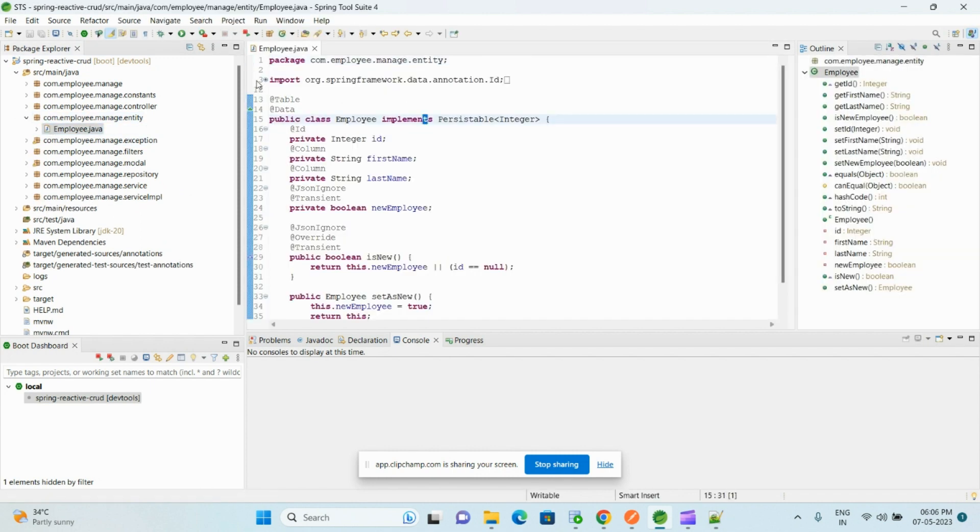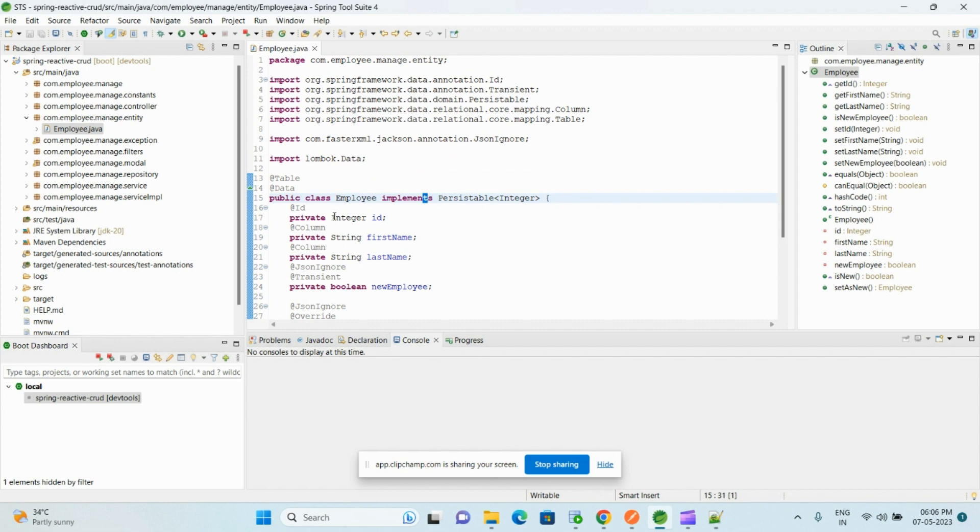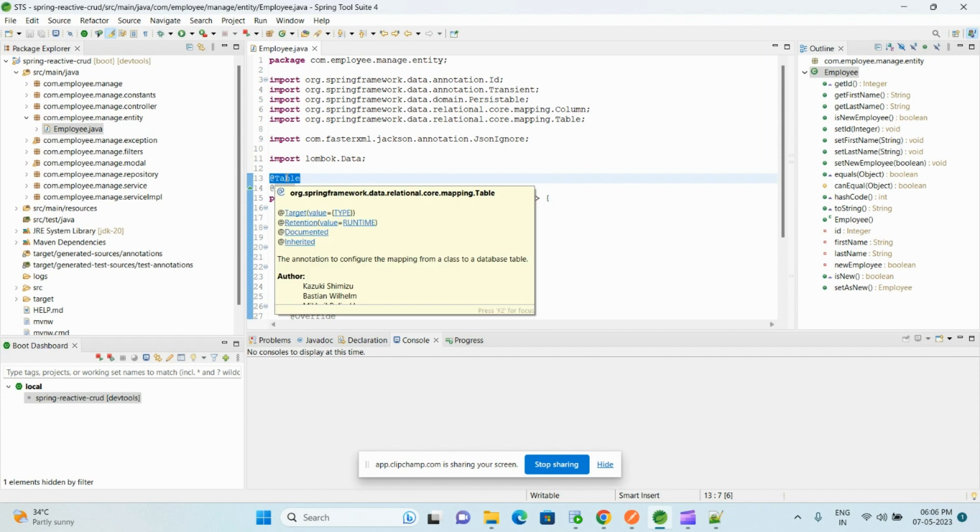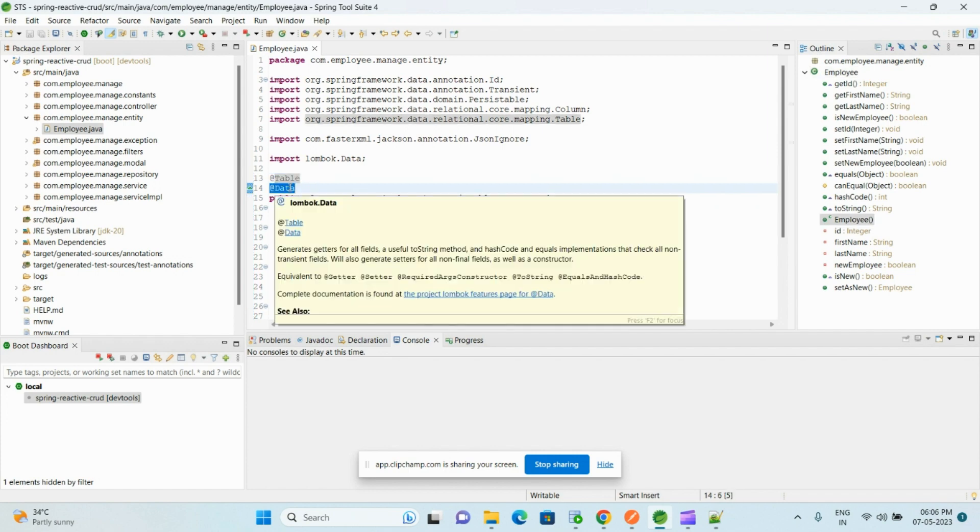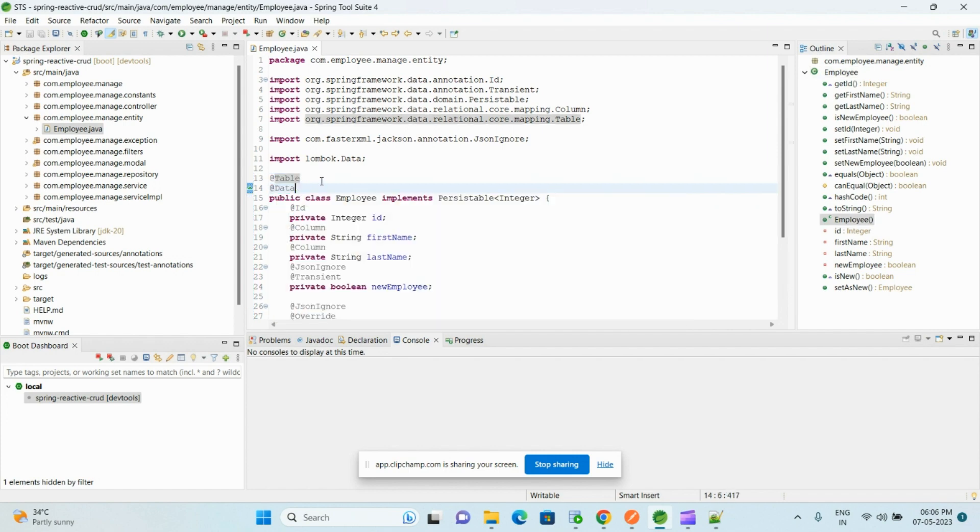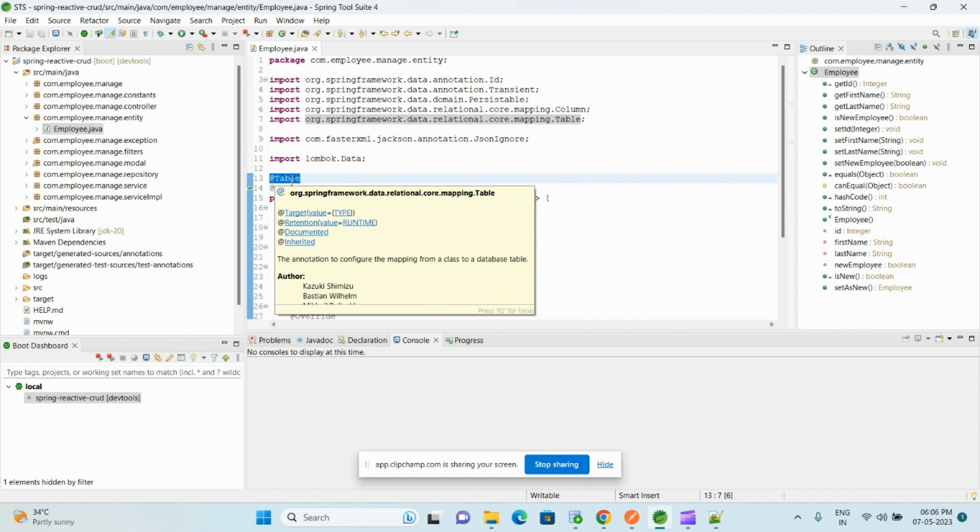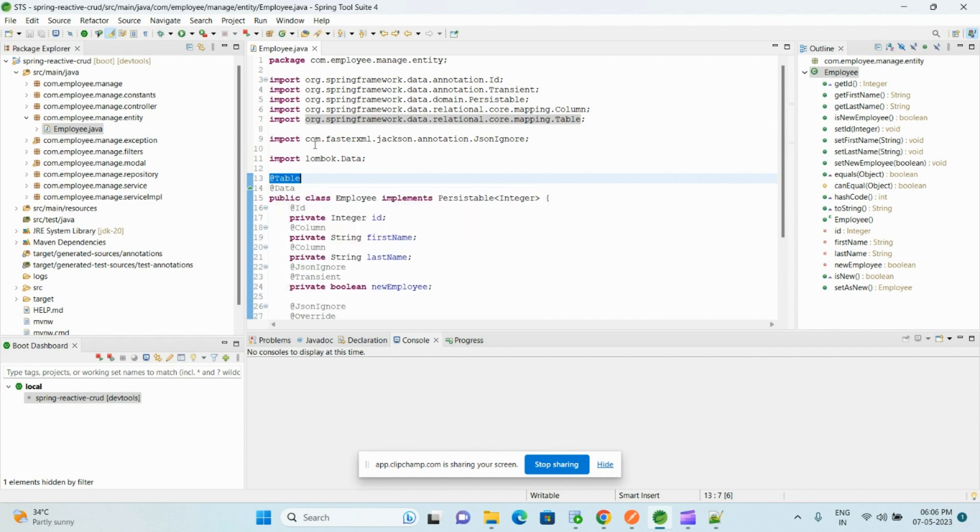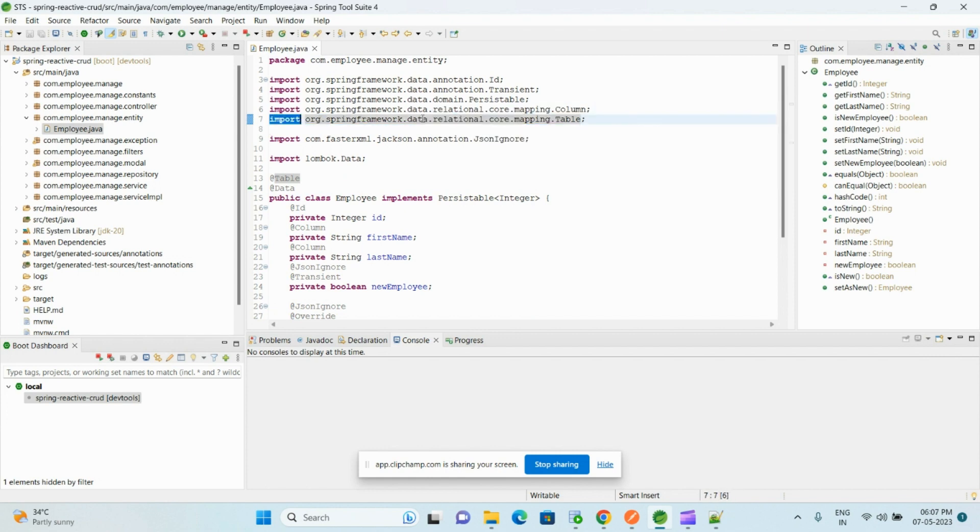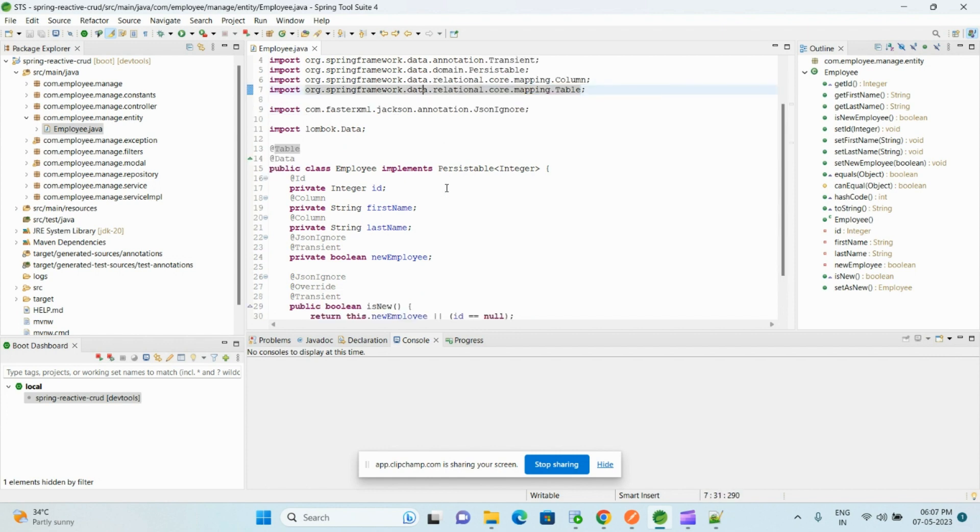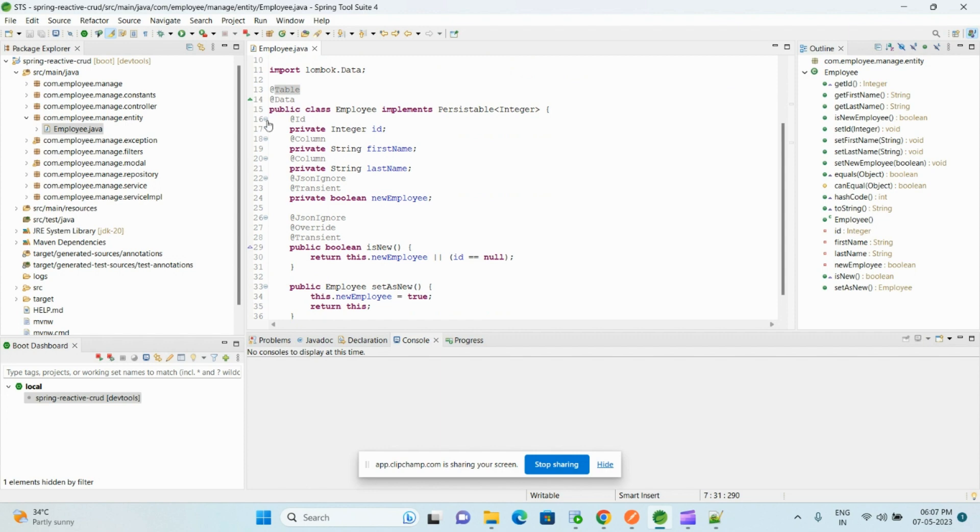So here we have created the Employee class, and on top of it we annotate it with @Table and @Data. @Data is from Lombok. And if you observe this @Table, it is not from the jakarta library, it is from Spring Data JPA. This difference we need to observe.